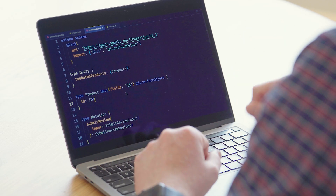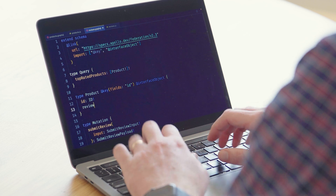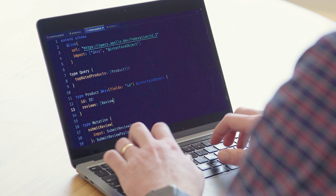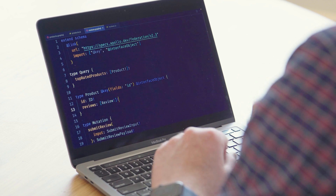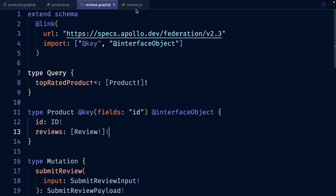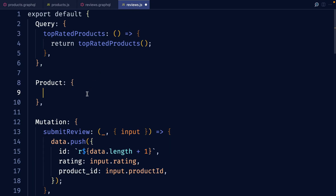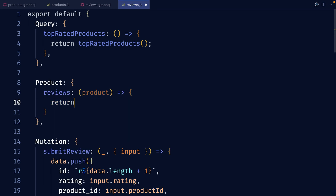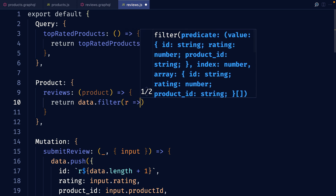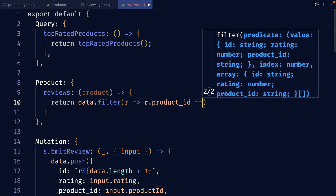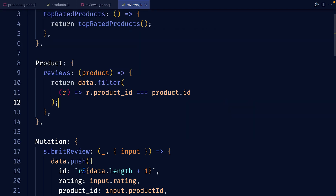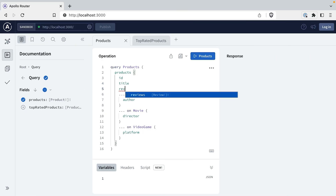Another cool thing we can do is extend the interface from our other subgraph. So let's add reviews for each product — we'll add a field and return a list of reviews. The resolver right here is exactly what you'd expect. Now the reviews field is available on all the types of the product interface.